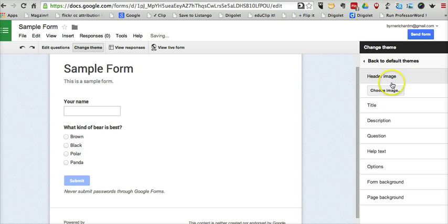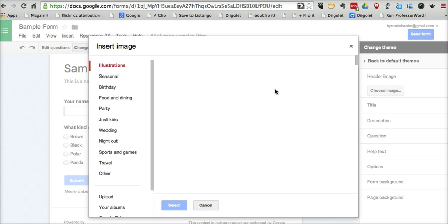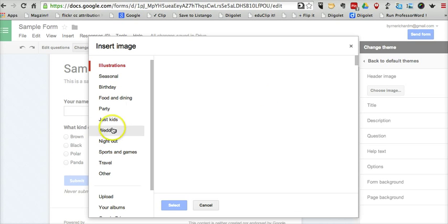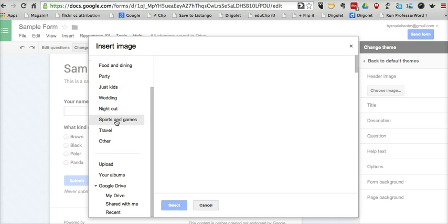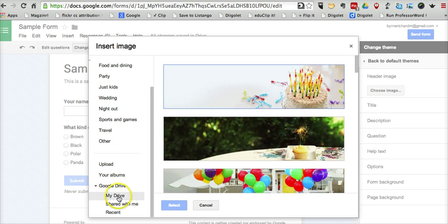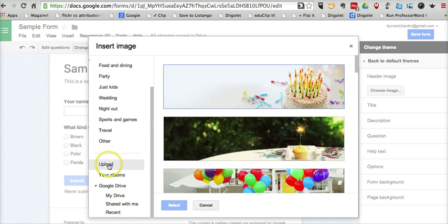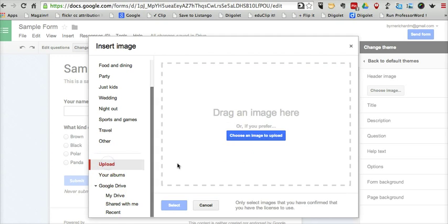I'll put a different header image into it. The nice thing is that we can use any of the standard photography available through Google. You can also pull in anything from your Google Drive account down here on the left-hand side, or you can upload an image.